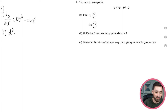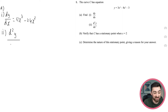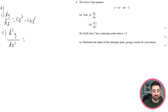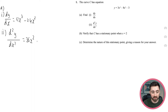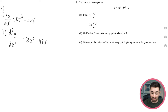For the second derivative, we just differentiate the first derivative. Same process: 3 times 12 is 36, take one away from the power; 2 times 24 is 48, take one away from the power. Done.